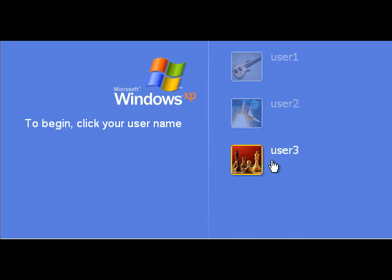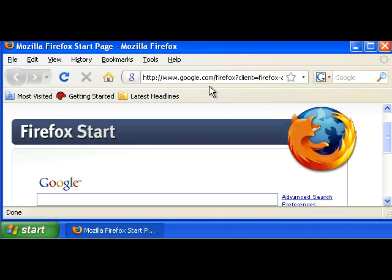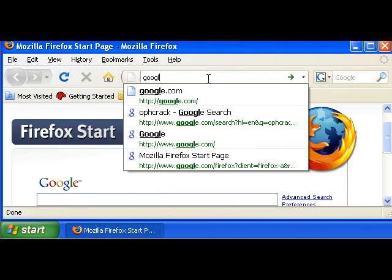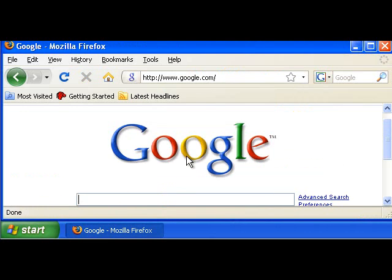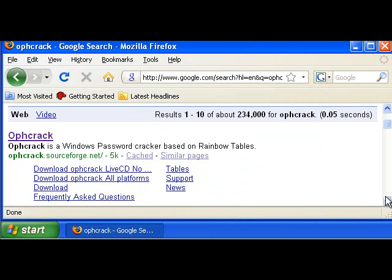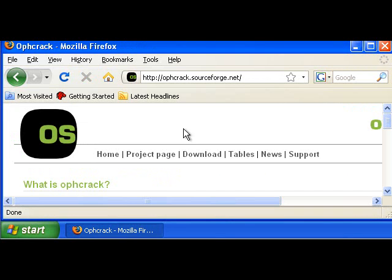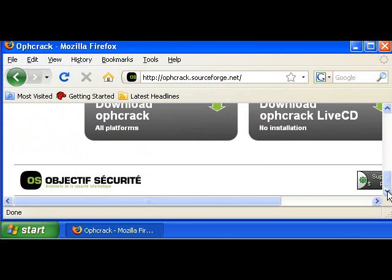To get started, you will need to download the Ophcrack Live CD using a computer that you have access to. Let's open up an internet browser and Google Ophcrack. Go to google.com and type in O-P-H-C-R-A-C-K. Let's click on the first link, scroll down, and click Download Ophcrack Live CD.